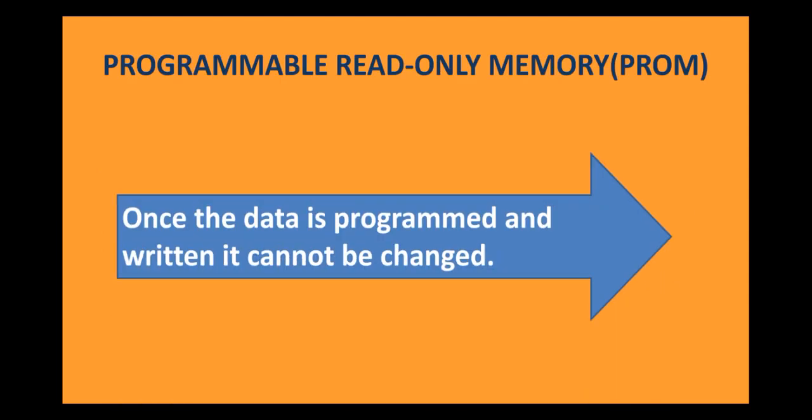The first type of ROM is Programmable Read Only Memory, also read as PROM. Now, in PROM, the data is programmed and written, and it cannot be changed. That means, whatever data is written in Programmable Read Only Memory, i.e. PROM, cannot be changed.